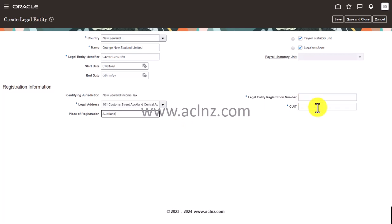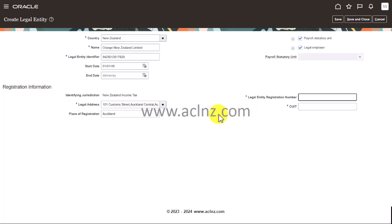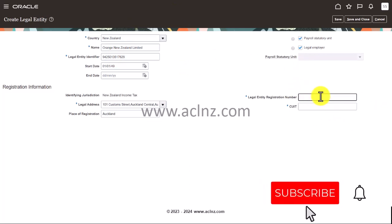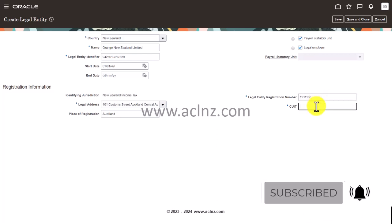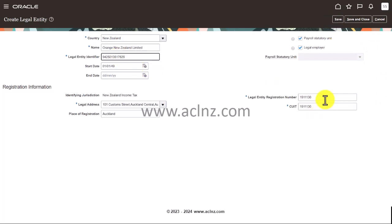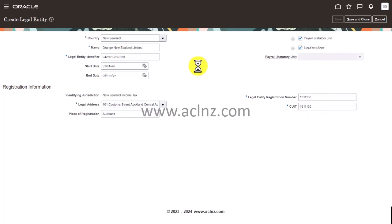Now legal entity registration number - the company board or company registrar will give a unique registration number along with legal entity identifier. So both of them you've got to have. So give it over here. I'm going to give this and then CUIT I'm going to give the same thing. And then I will hit the save button. If there are any issues or errors in terms of this number maybe it may pop up. So I'm going to hit the save button and see how it goes.